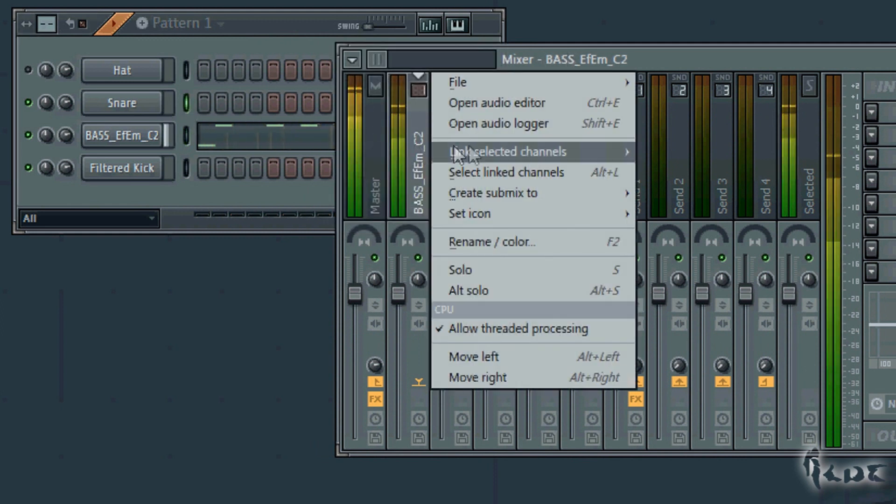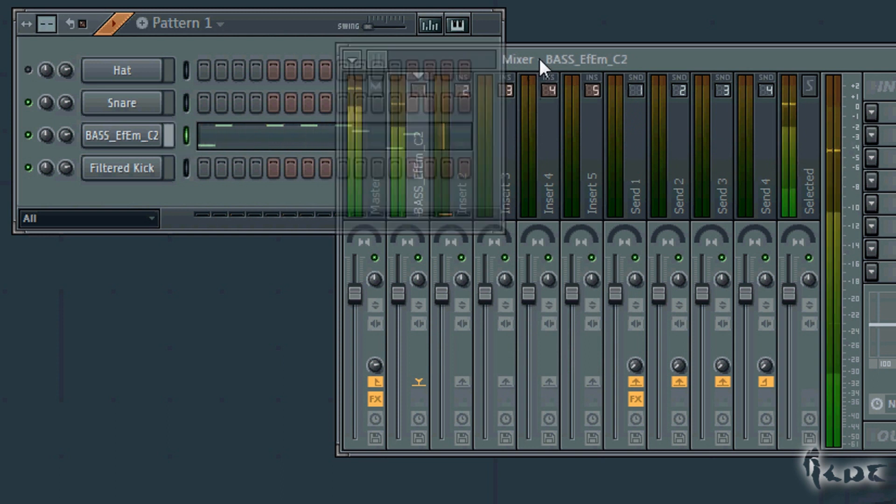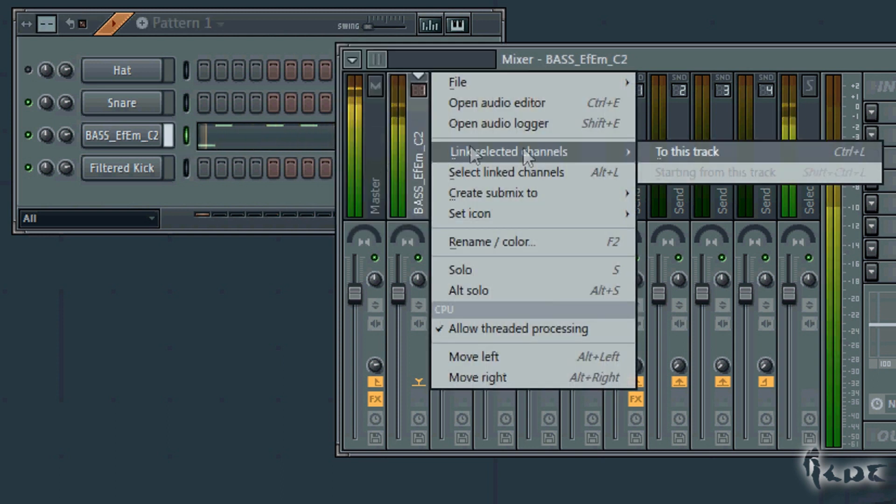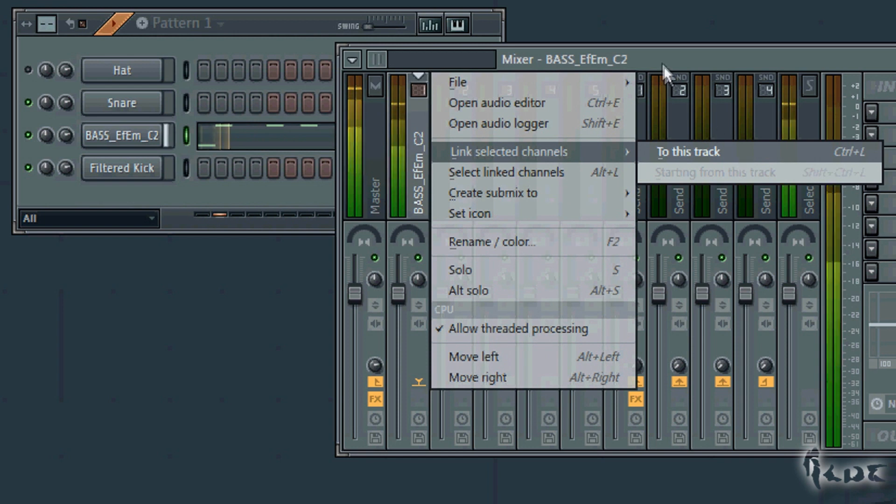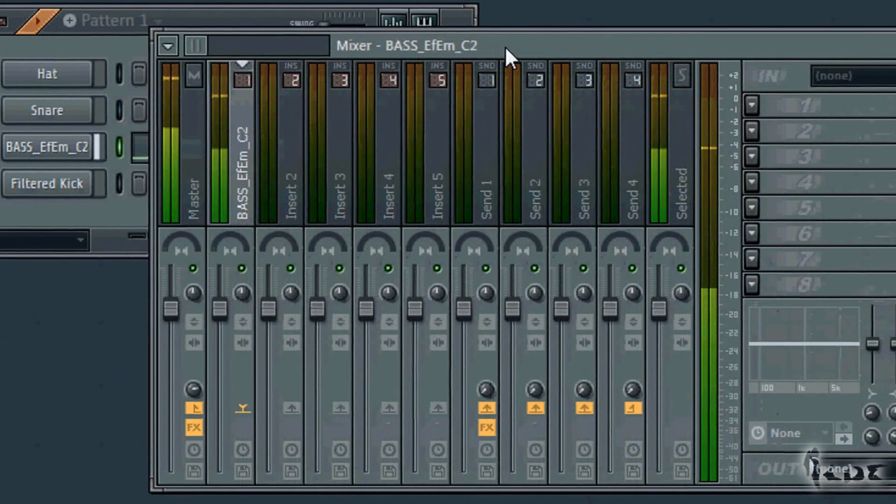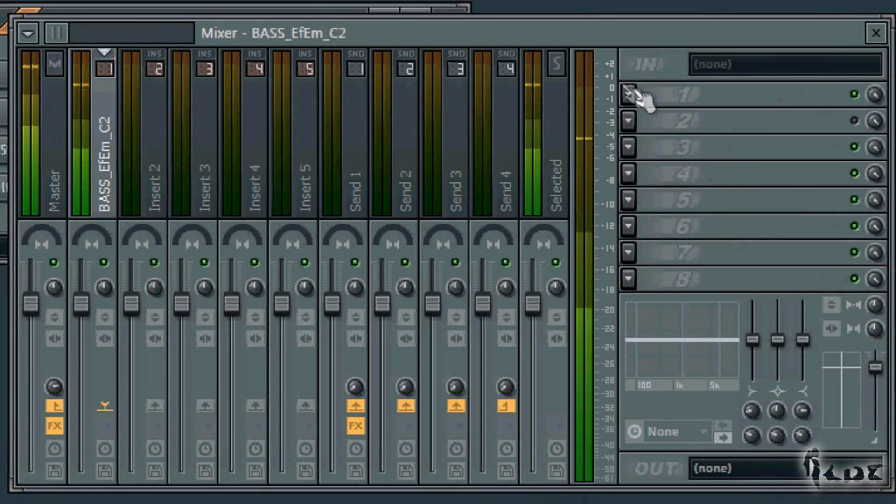Right-click on an insert slot and go to Link Selected Channel and then to this track. Make sure that the channel is selected before this. Select such slot and, on the right, find the In section.